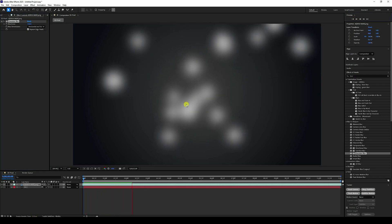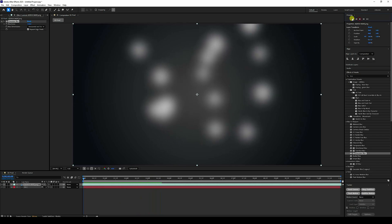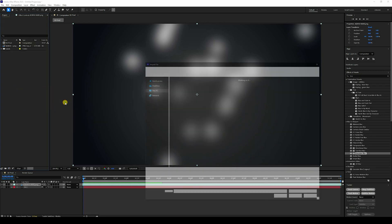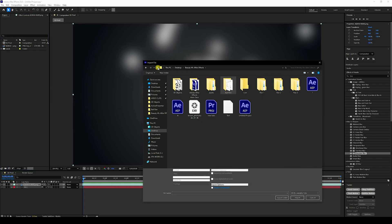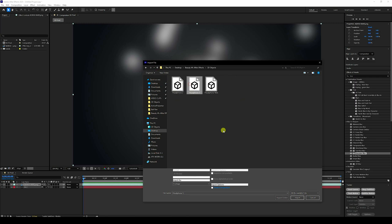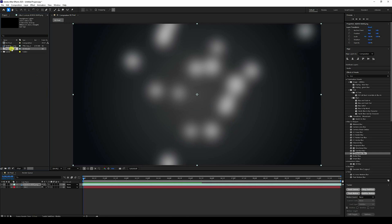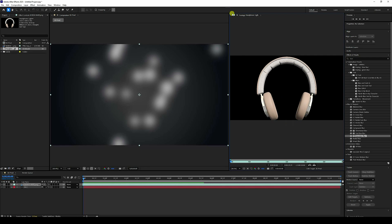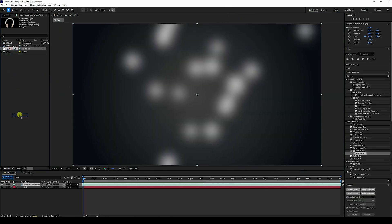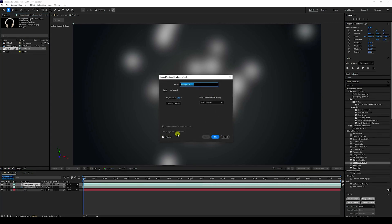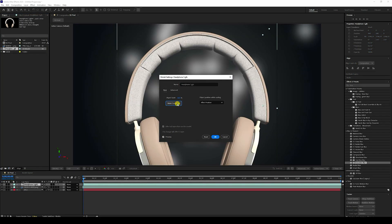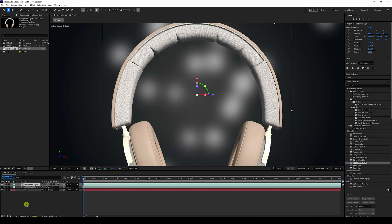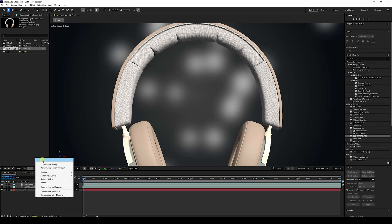Now apply the 3D product. Right-click, Import File — I have a 3D object here. Import it, then double-click the product to open it. You can download all project files from my website for free. Drag and drop it into the comp, click 'Make Comp Size', and press OK. That's my headphone.